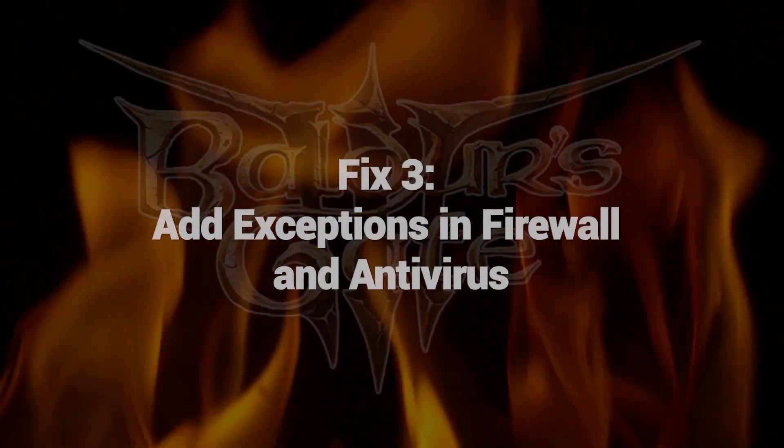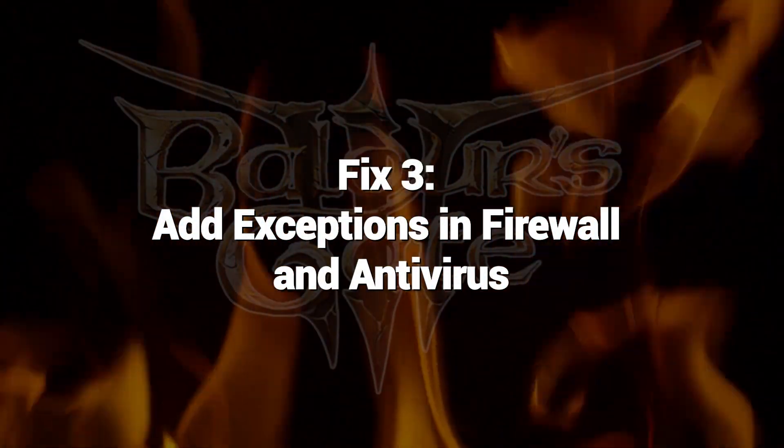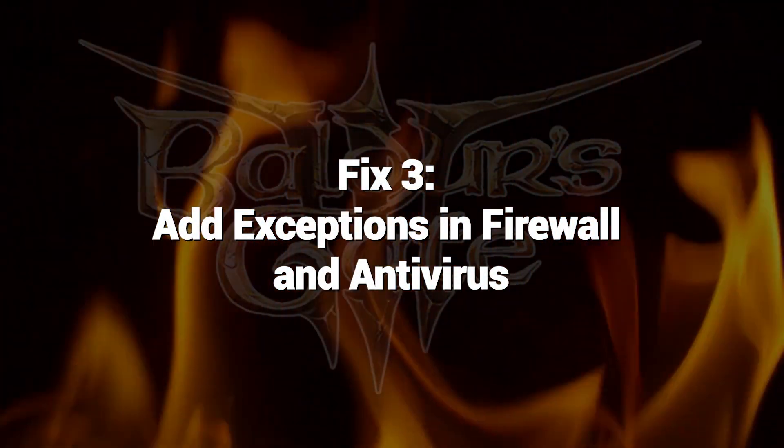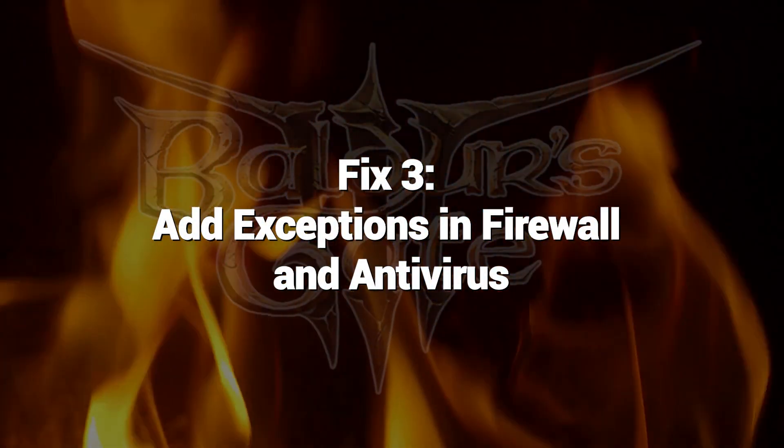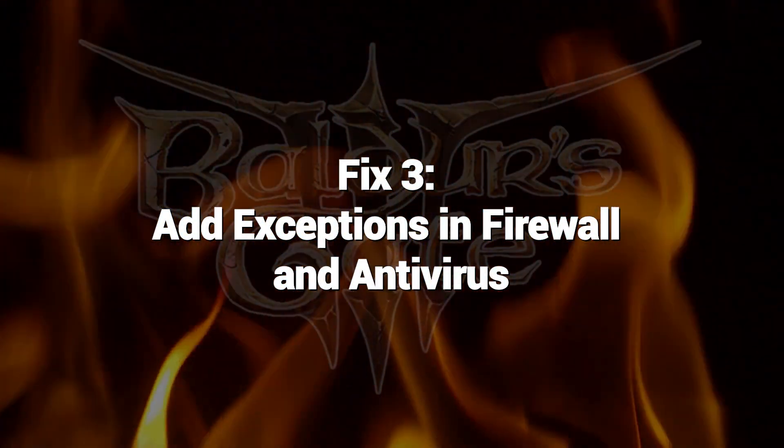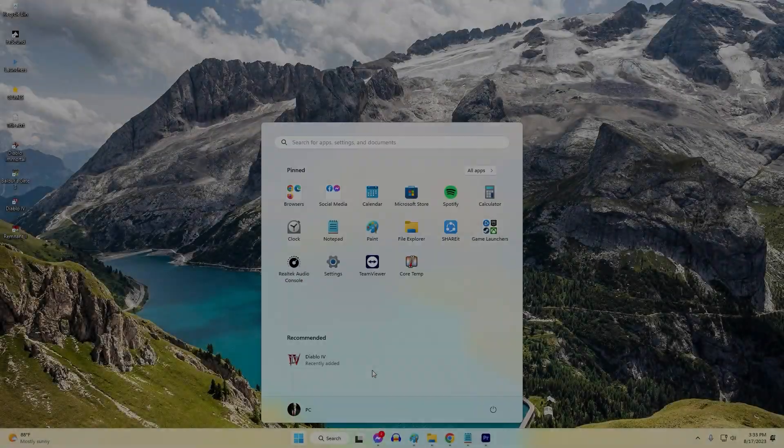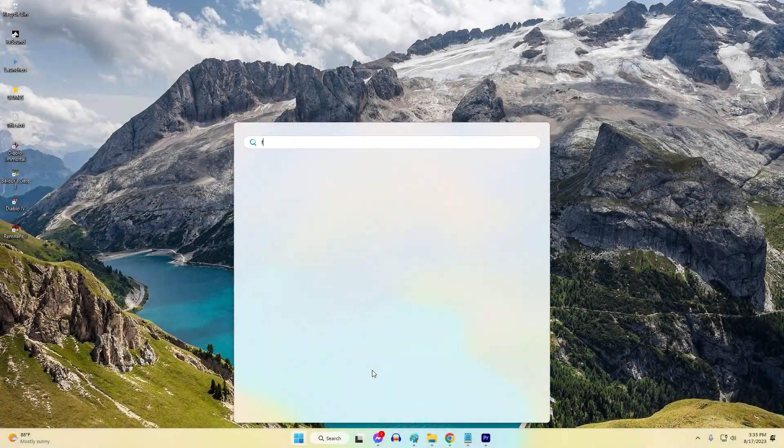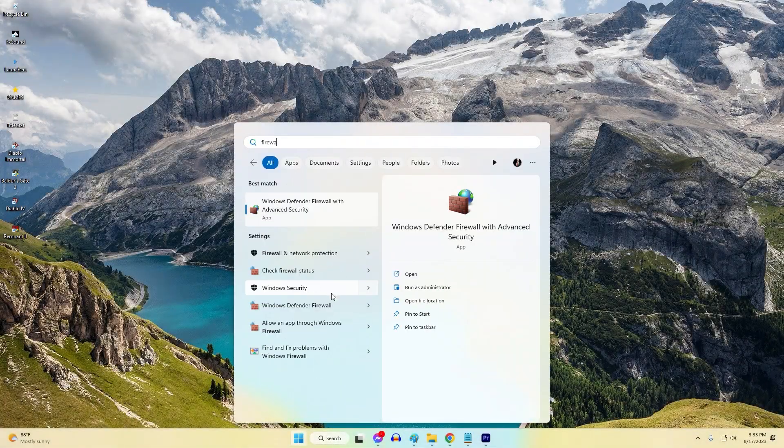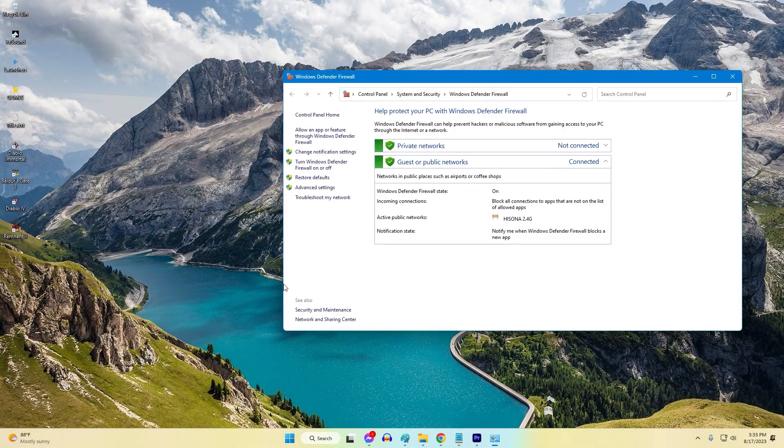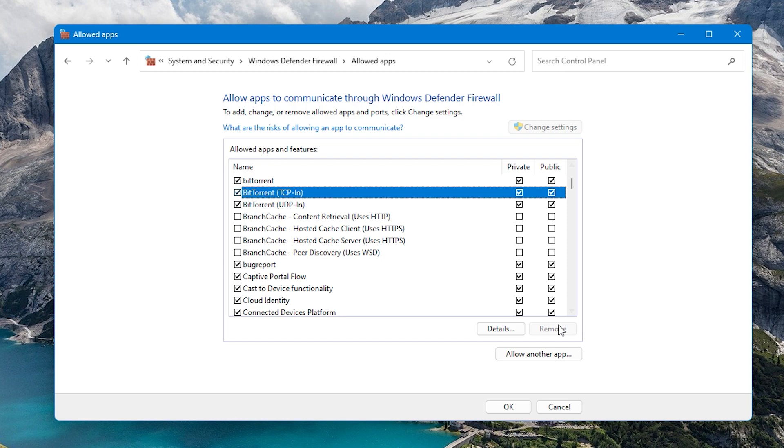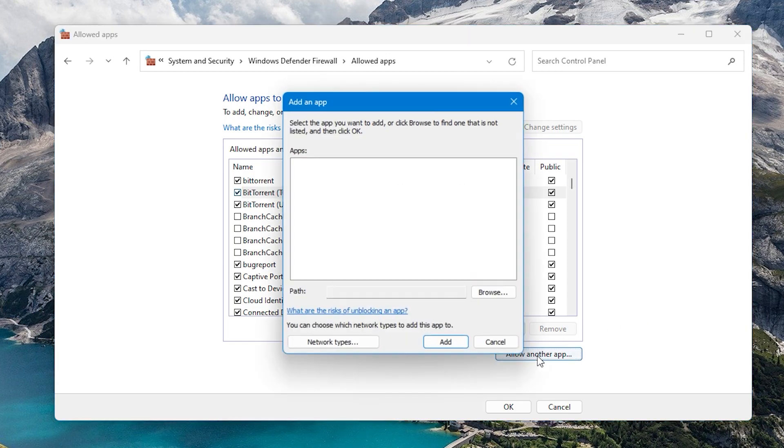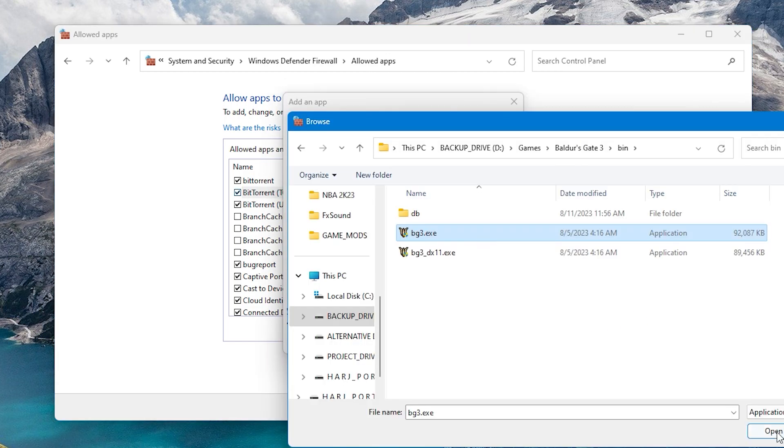Fix 3: Add exceptions in firewall and antivirus. Overly restrictive antivirus and firewall software can block Baldur's Gate 3 from launching properly. Adding exceptions will allow unobstructed access.